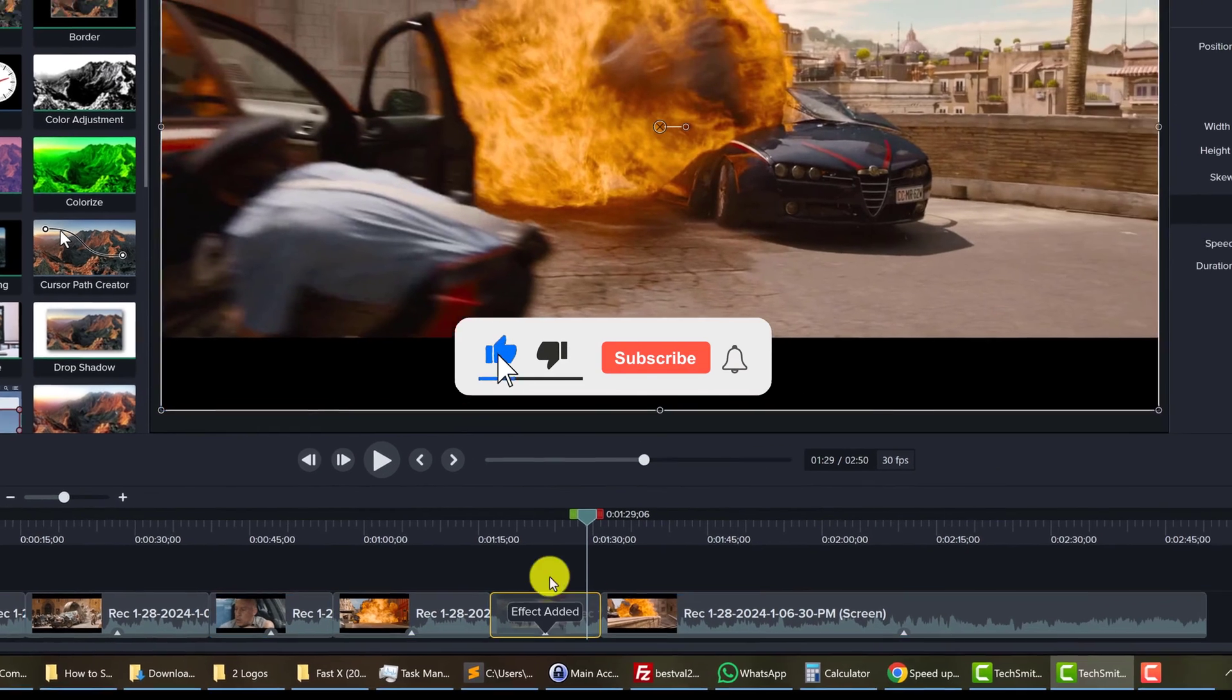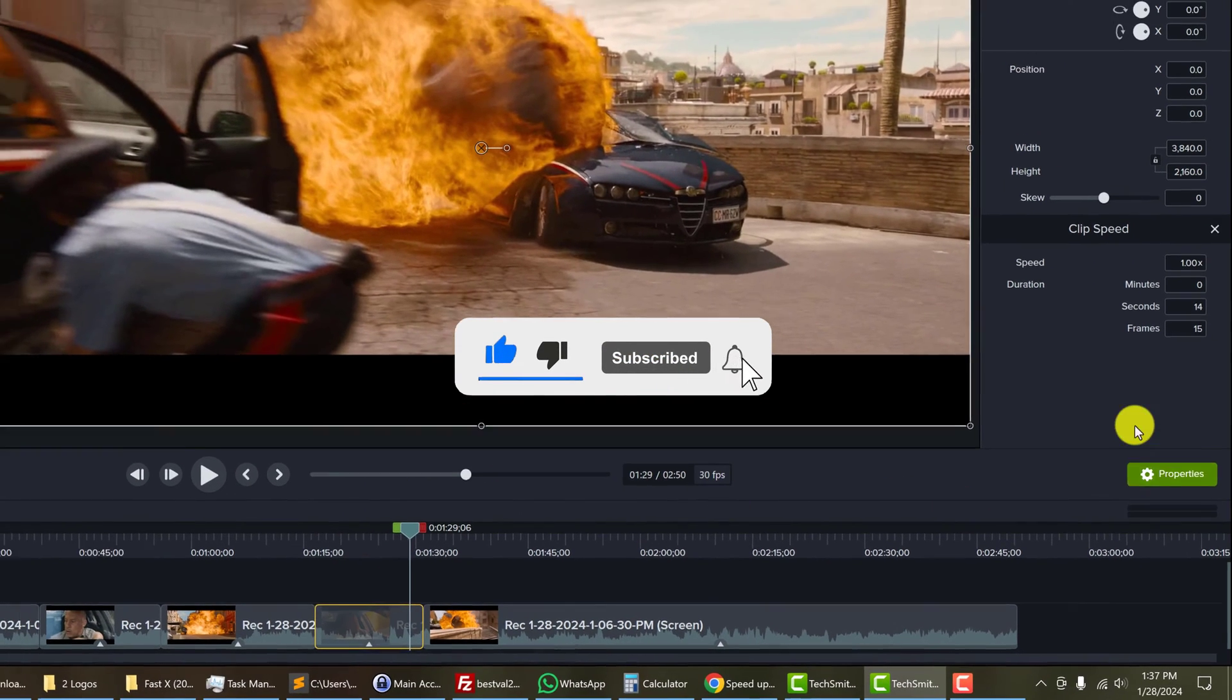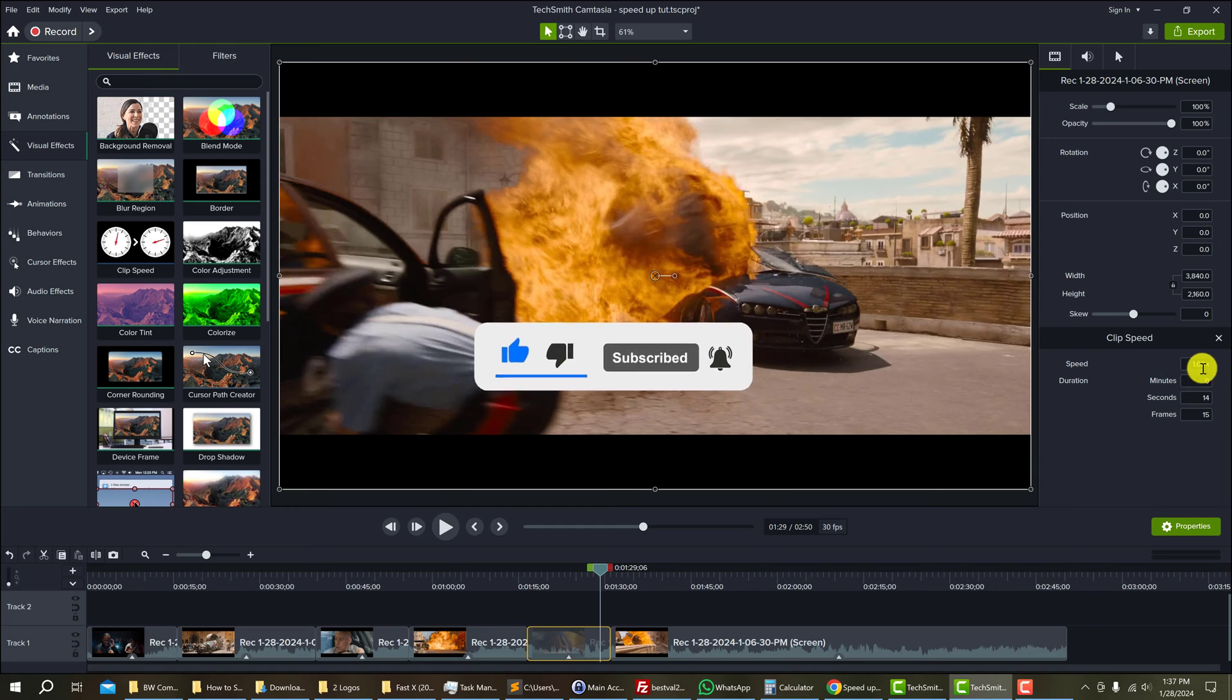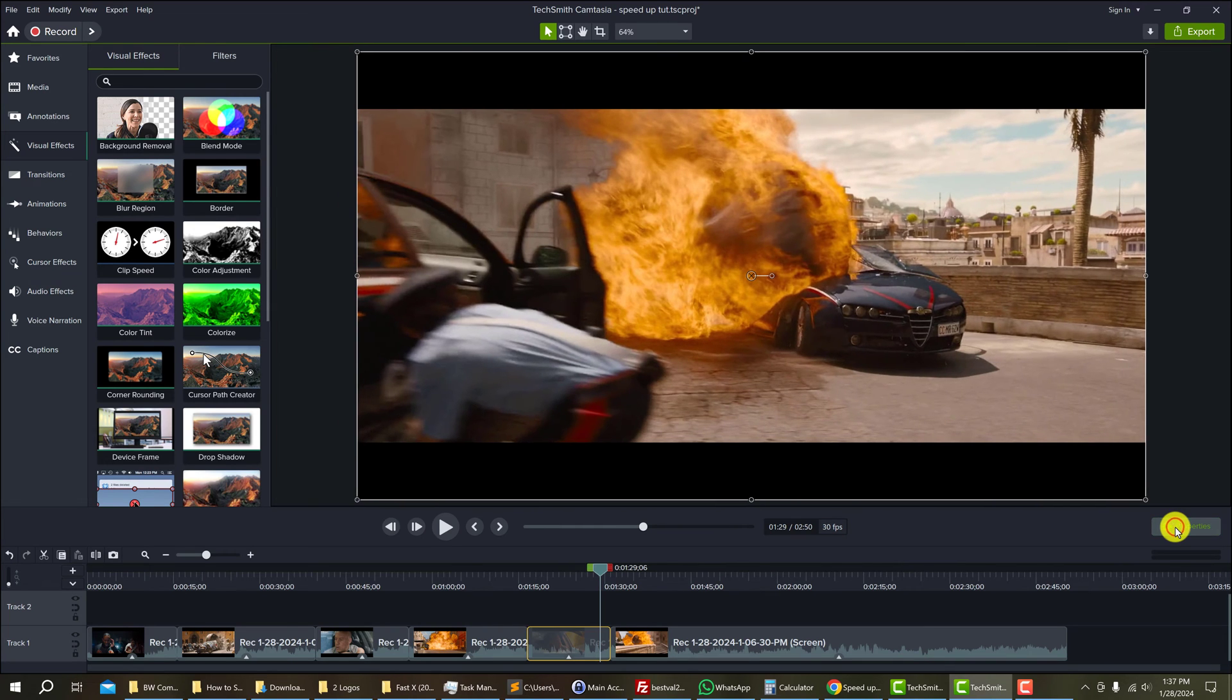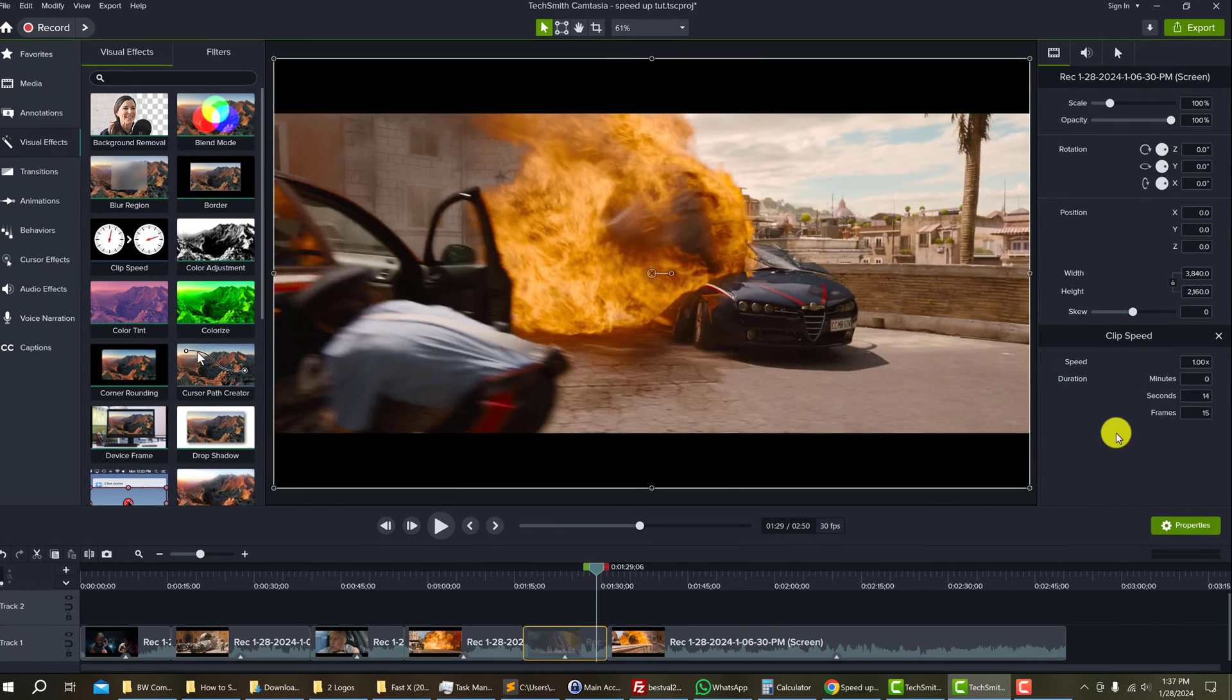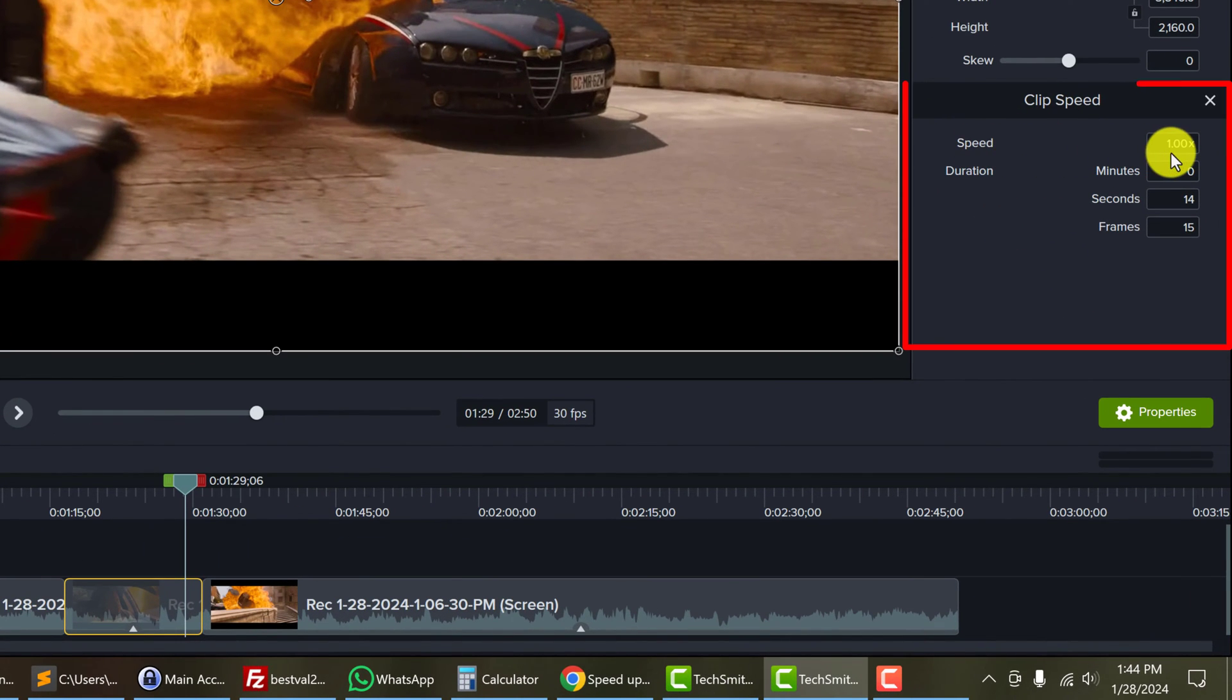Now the effect has been added and you can see it in your properties on the right. If you can't see properties, you might have to click the properties button to allow that to show. Under clip speed, you will see the box for speed. This is adjustable.